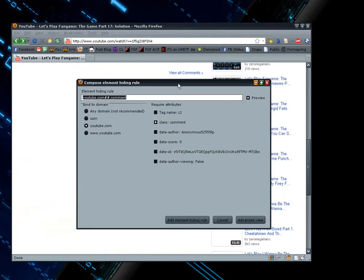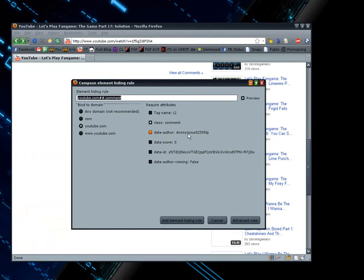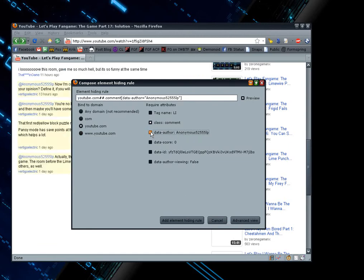This box will pop up or something similar. And under required attributes, one of the items here is going to say data author, colon, and then the name of the user that you were trying to hide. If you don't see this, then that means that you selected the wrong thing over here. So just click cancel and try again. But find this item here and check it.